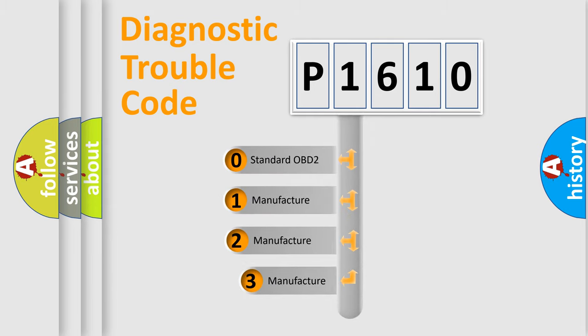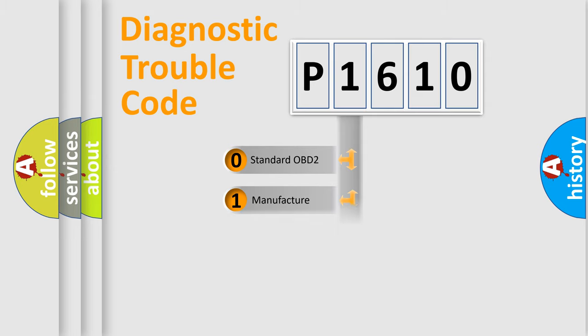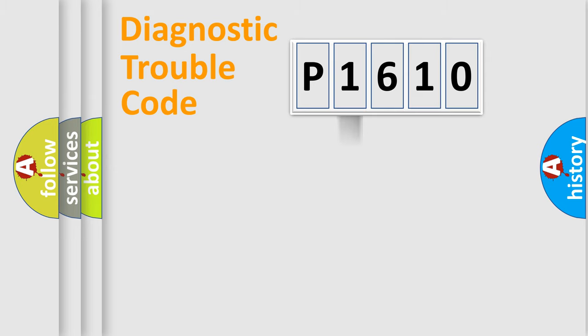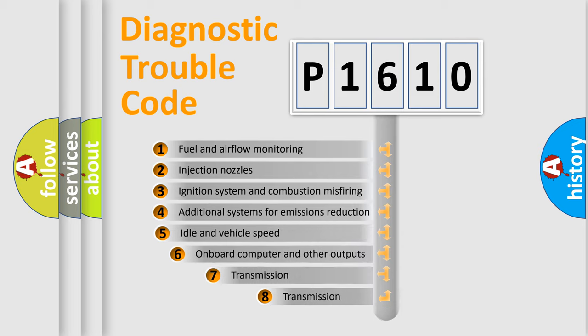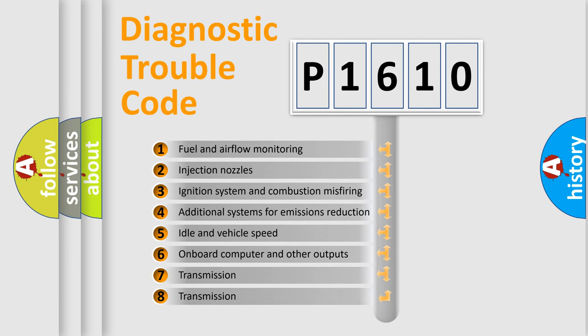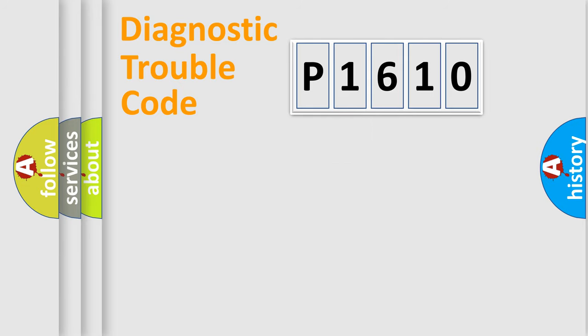If the second character is expressed as zero, it is a standardized error. In the case of numbers 1, 2, or 3, it is a manufacturer-specific expression of the car error. The third character specifies a subset of errors. The distribution shown is valid only for the standardized DTC code.